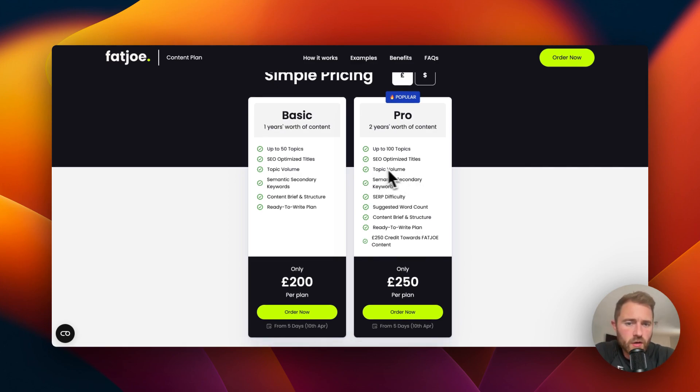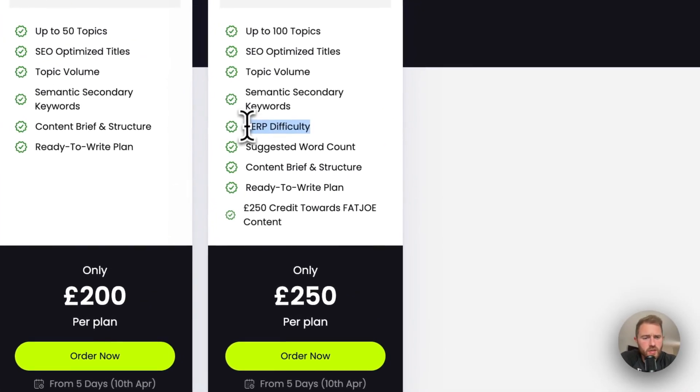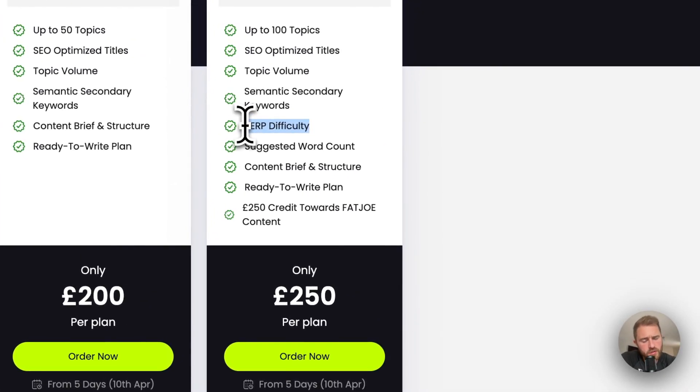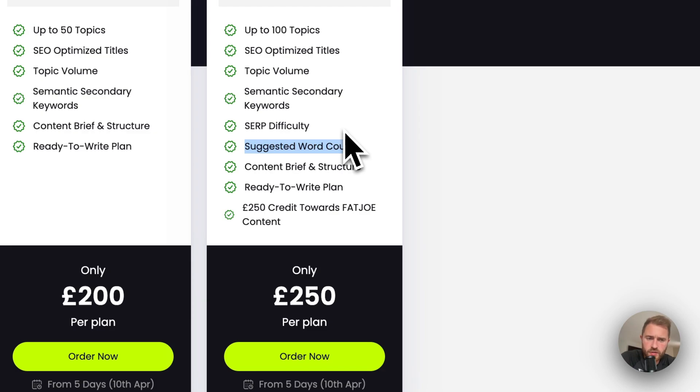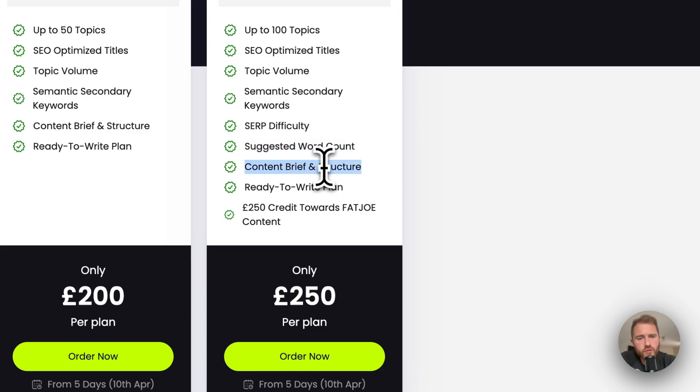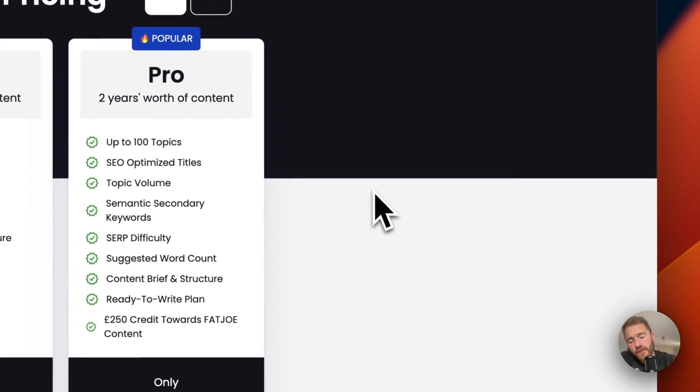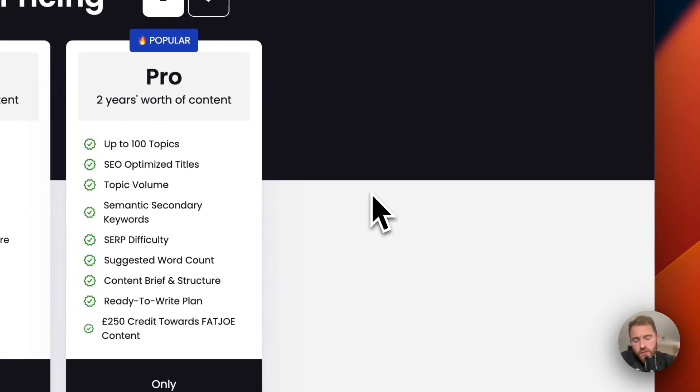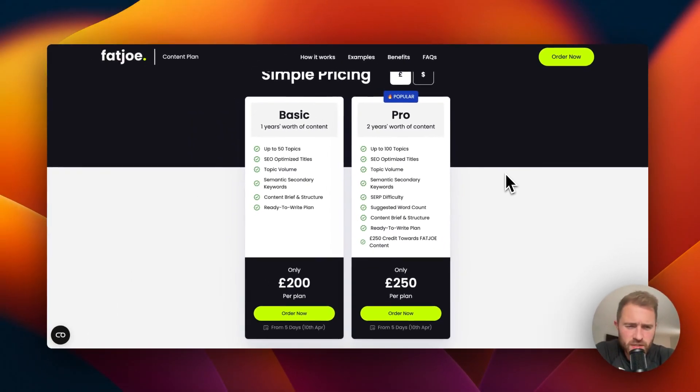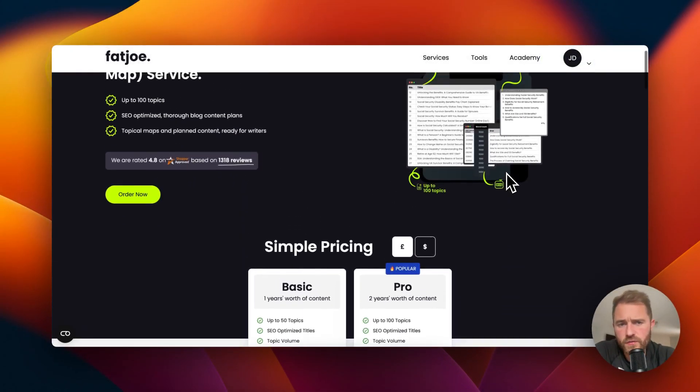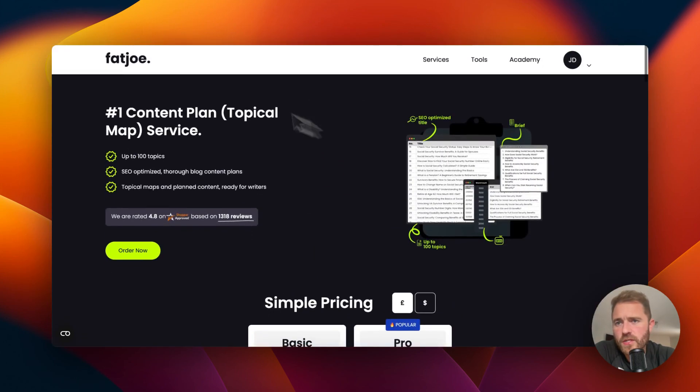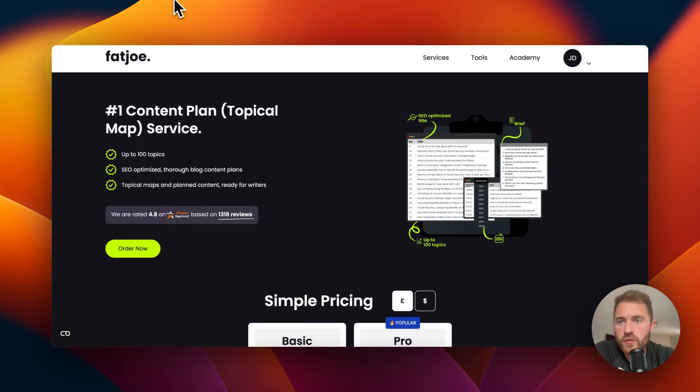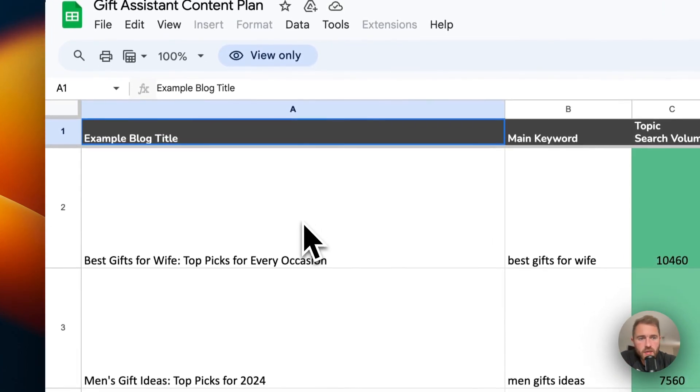We actually give you the titles, some suggested titles, the volume of that topic or cluster, all the keywords that relate to that cluster, the SERP difficulty so you can prioritize maybe the easy ones first, suggested word count so your writer knows exactly how many words to write, the content brief and structure so your writer knows what headings to use and it's just ready to pass on to your writers. It's 250 quid. You get that back if you use us for content, so it's essentially free if you use us for content.